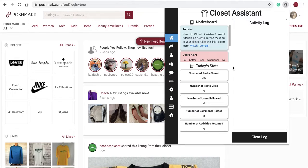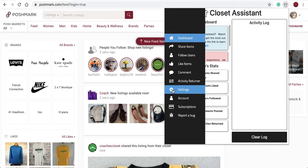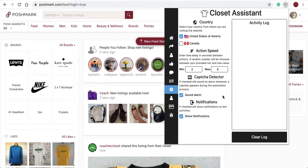Let's set up the Closet Assistant for sharing. First, navigate to the Settings tab. On the Settings tab, you will select the country that your Poshmark account resides in. If you live in the United States, check the United States toggle checkbox. If you're in Canada, select the Canada checkbox.